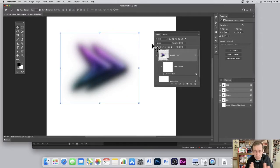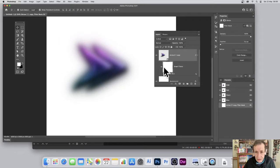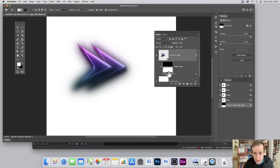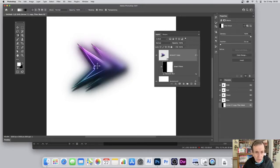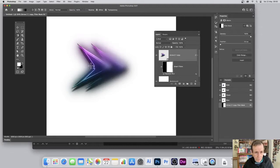The blur is now applied over the whole thing, but maybe you only want it on the lower half or top half. Click the mask icon on the smart filter — that gives you a mask. Switch to the gradient tool, use a standard black-to-white linear gradient, and drag it across. The white area stays blurred; the black area is not. You can keep adjusting until you're happy.